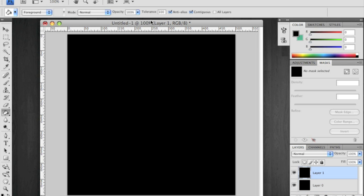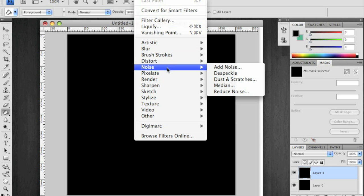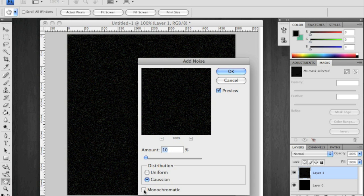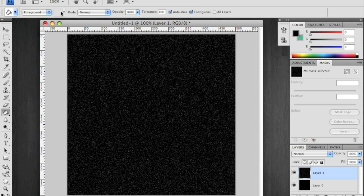Now layer 1, go to filter, noise, add noise. Make sure you use Gaussian monochromatic. If it's not monochromatic you have these nice interesting colors that aren't going to work. So keep it monochromatic. 10% is the key number here.